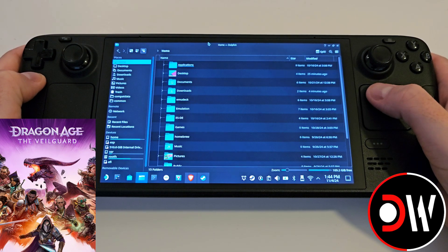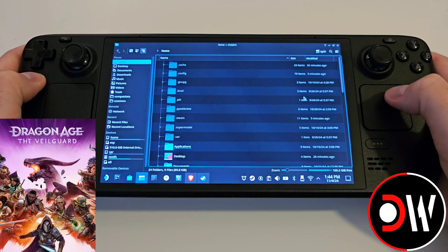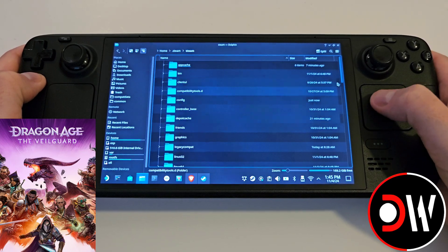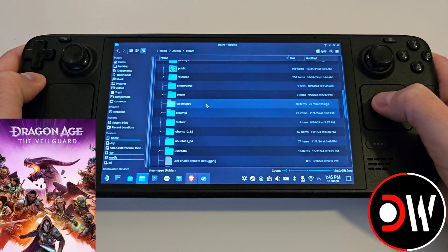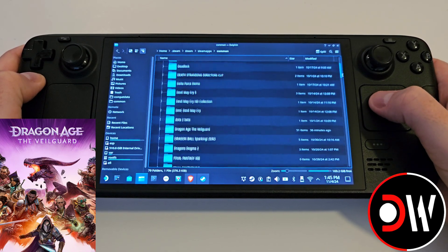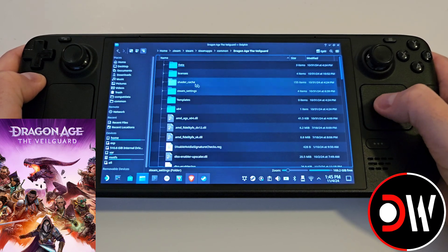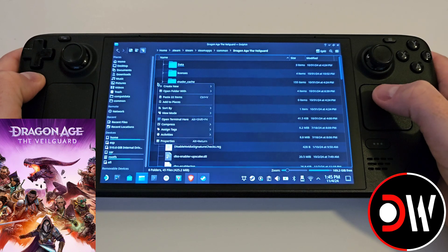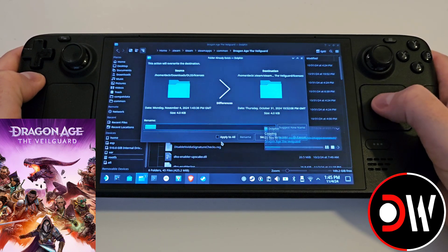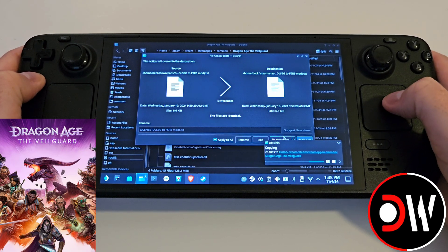Next, navigate to your home folder and access the three lines here to show hidden files. From here access dot steam, steam, scroll down to steam apps, and access common. Scroll down to Dragon Age The Veilguard's main installation directory, click an empty space, and paste all 22 items from your DLSS folder. Click Apply to All, Write Into, Apply to All, and Overwrite.